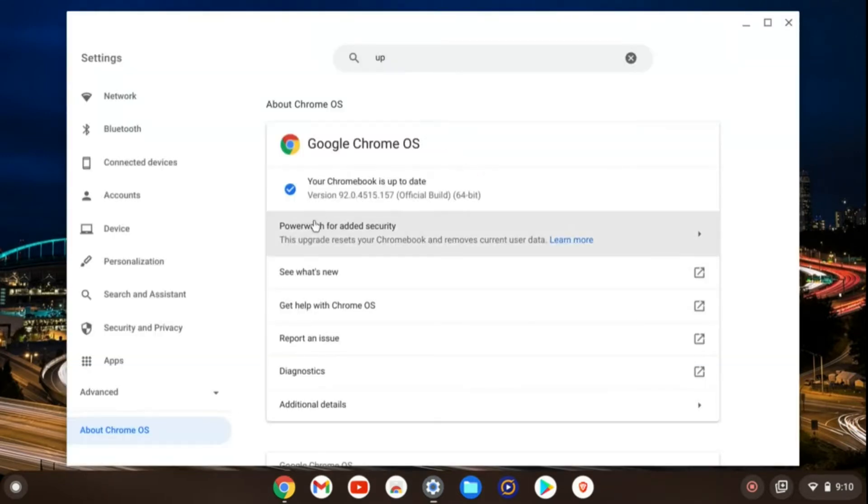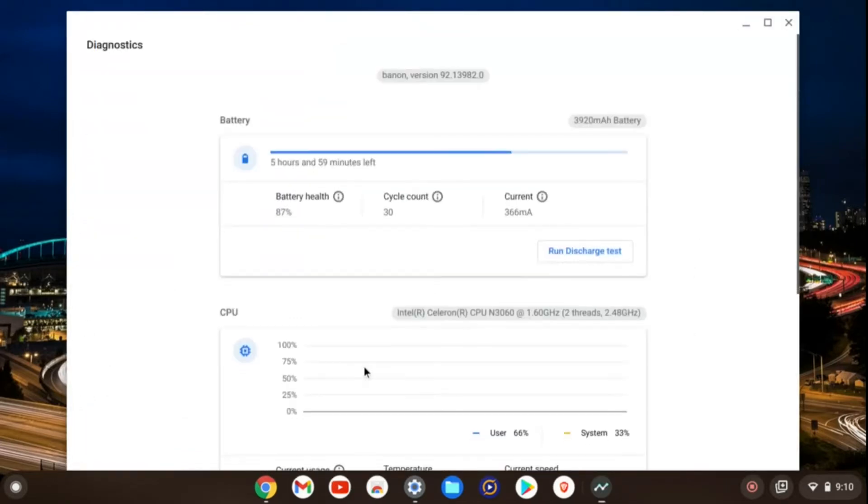I checked for updates. The Chromebook is up to date. Not a problem there. Let's check diagnostics. A quick check here, battery health, almost 90% left. That was not a problem either.